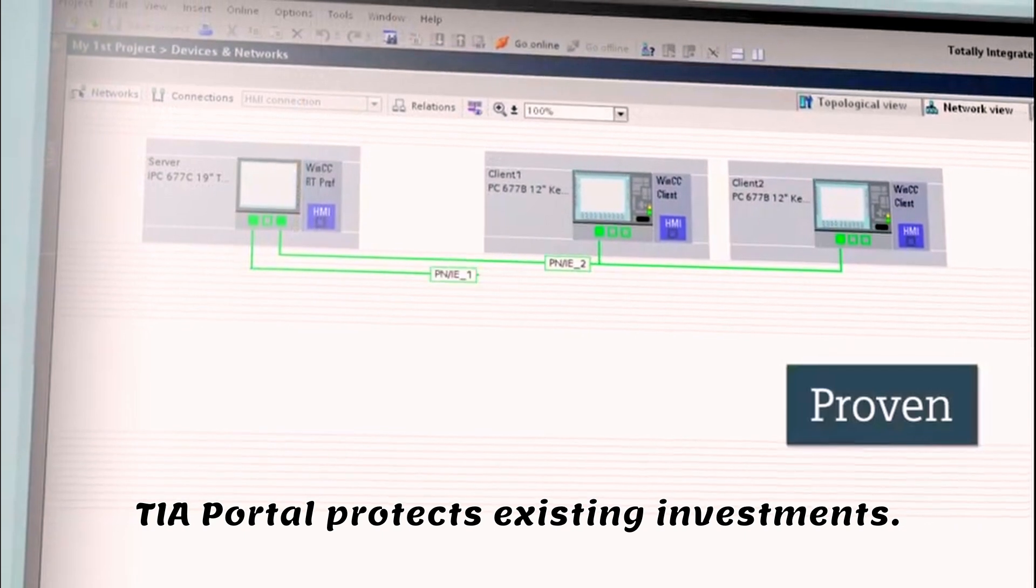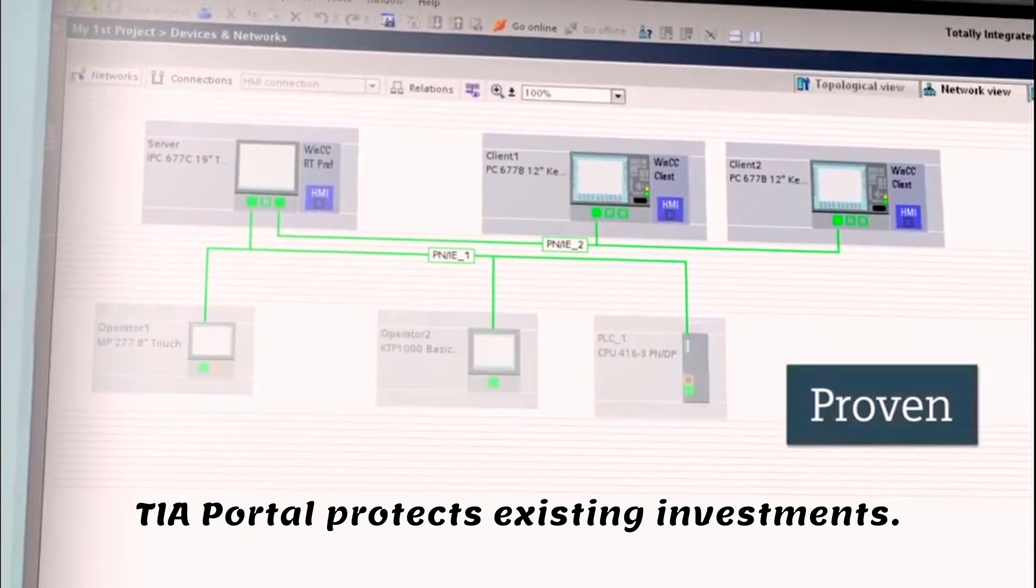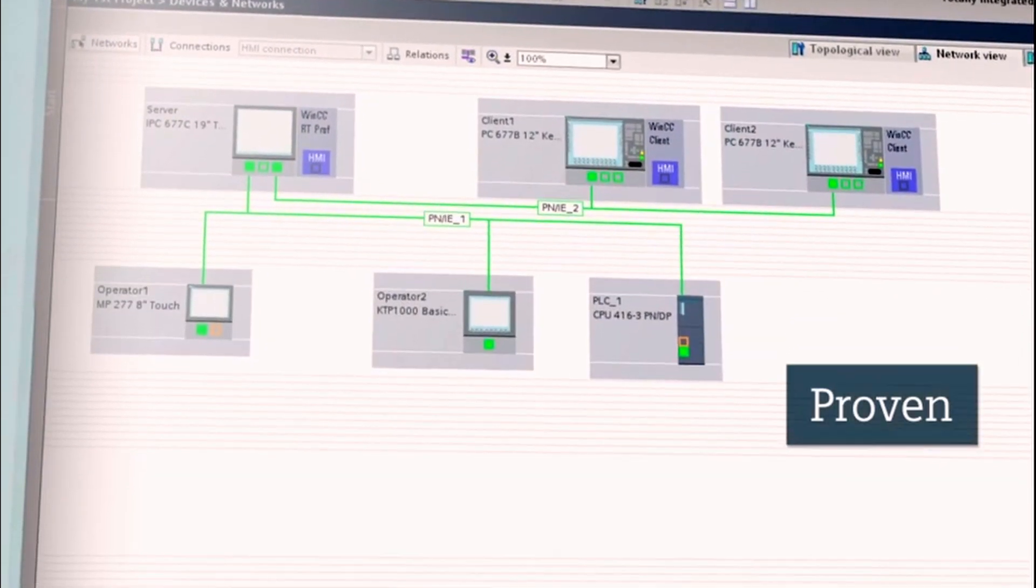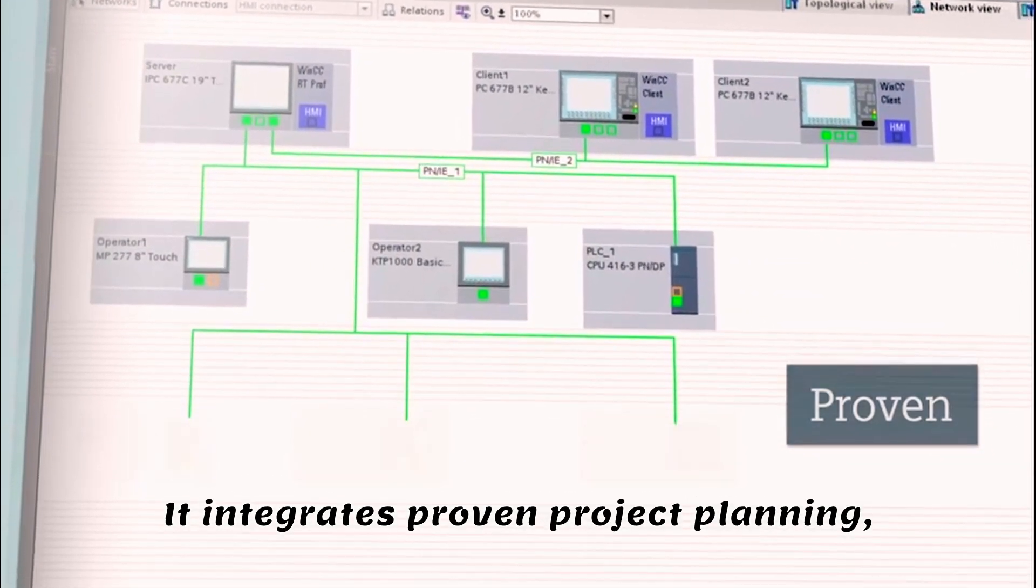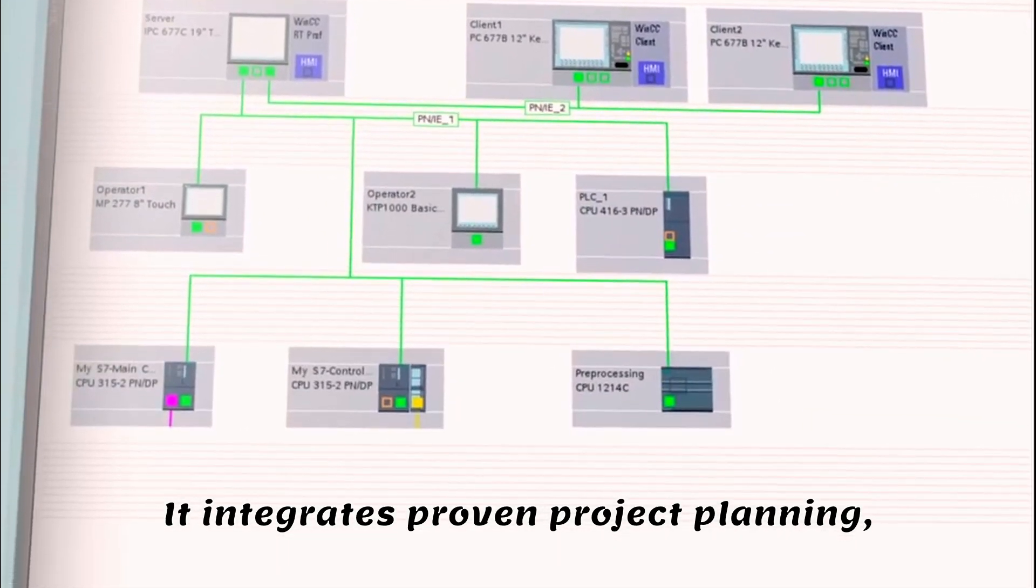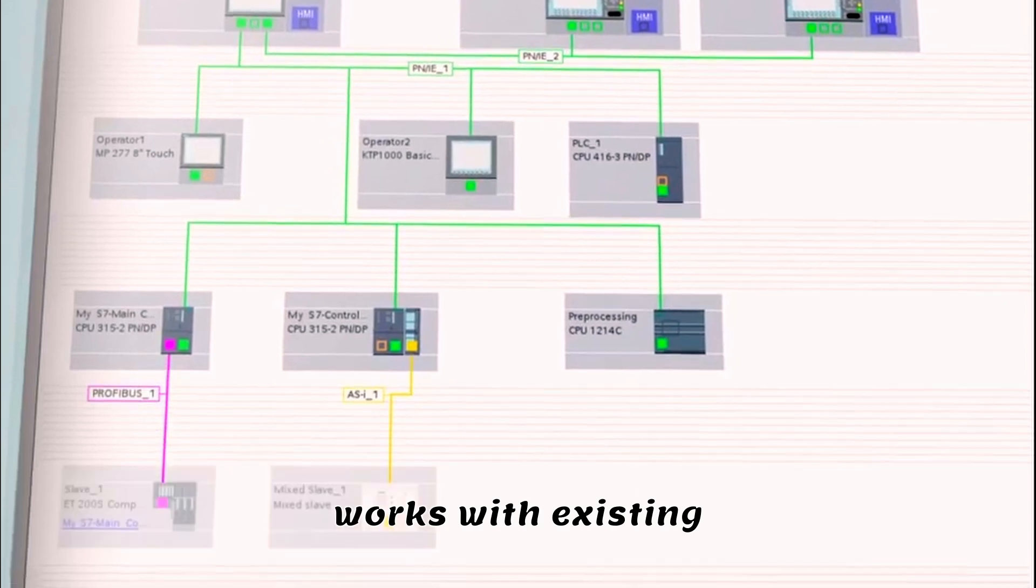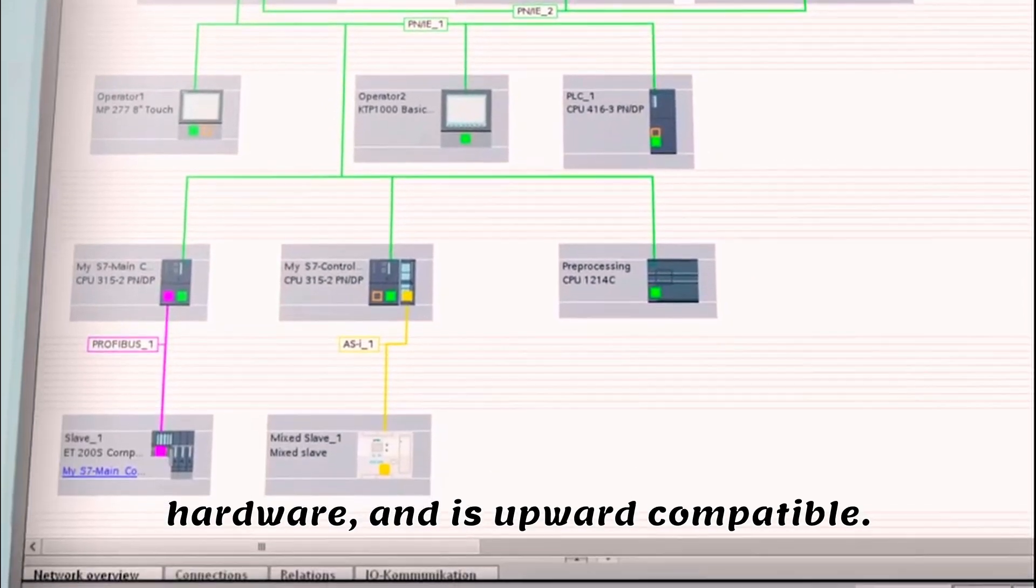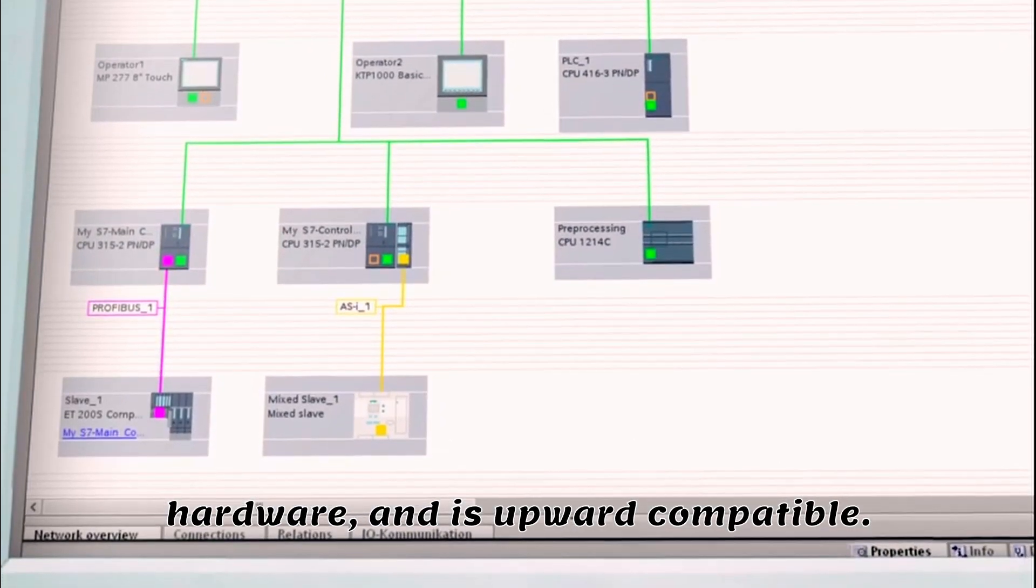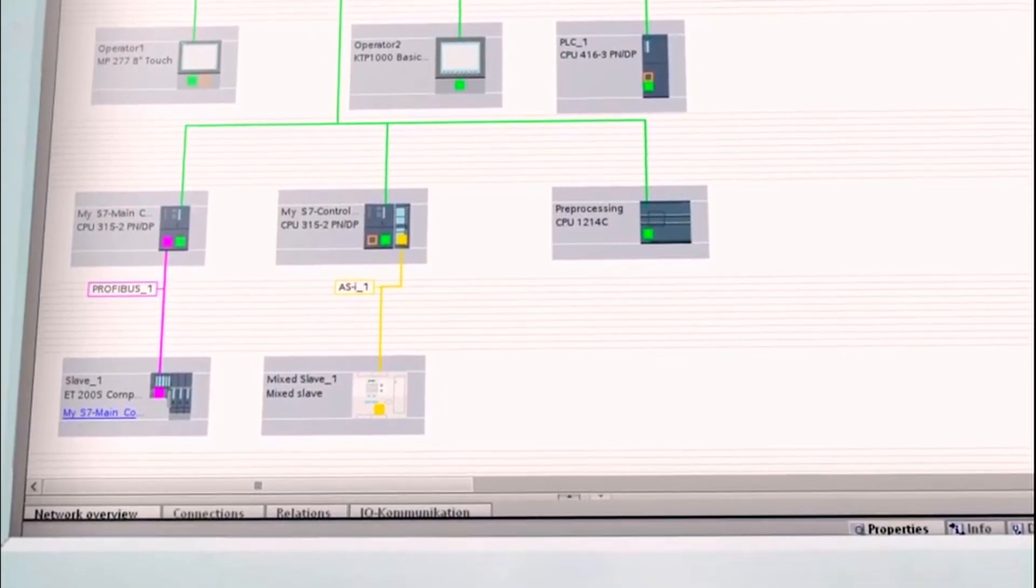TIA Portal protects existing investments. It integrates proven project planning, works with existing hardware, and is upward-compatible.